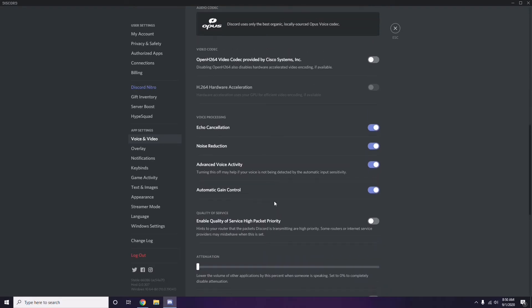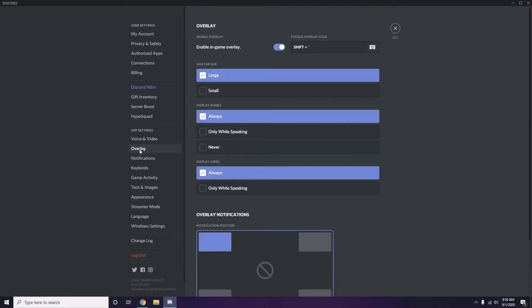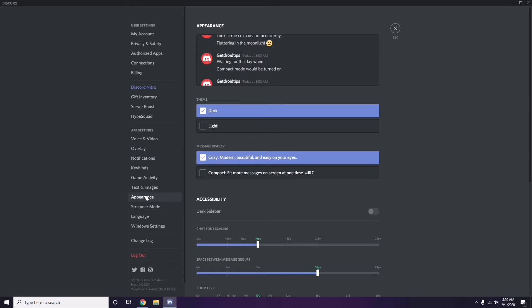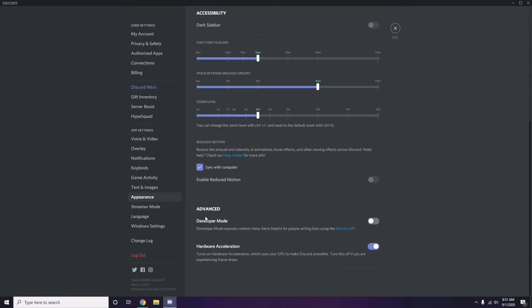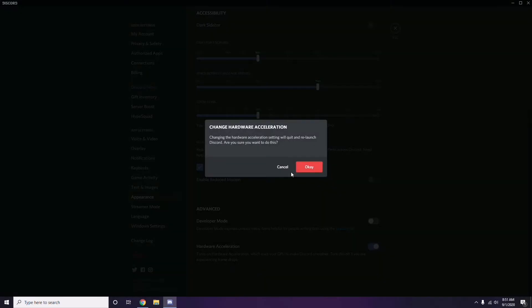Next, go to Overlay, which is below Voice and Video in the sidebar. From here, turn off the in-game overlay — it is already enabled in most cases, so you have to disable it. After that, go to Appearance, then Advanced, and disable Hardware Acceleration. Click OK when done.